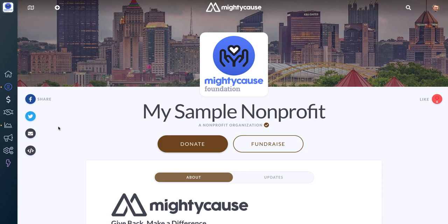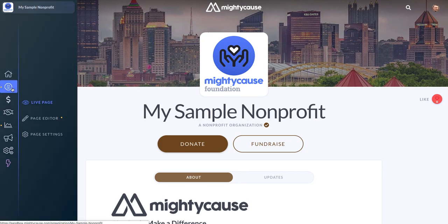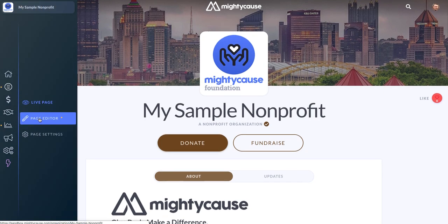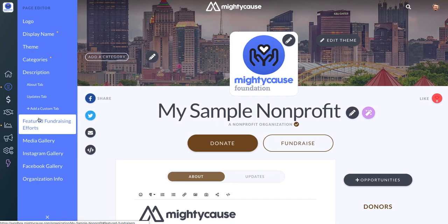Once you're on your profile, find your dashboard on the left hand side of the page and then choose Page Editor. Anytime you want to make an update to the look of your Mighty Cause page, you just need to make sure that you are in page editor mode.